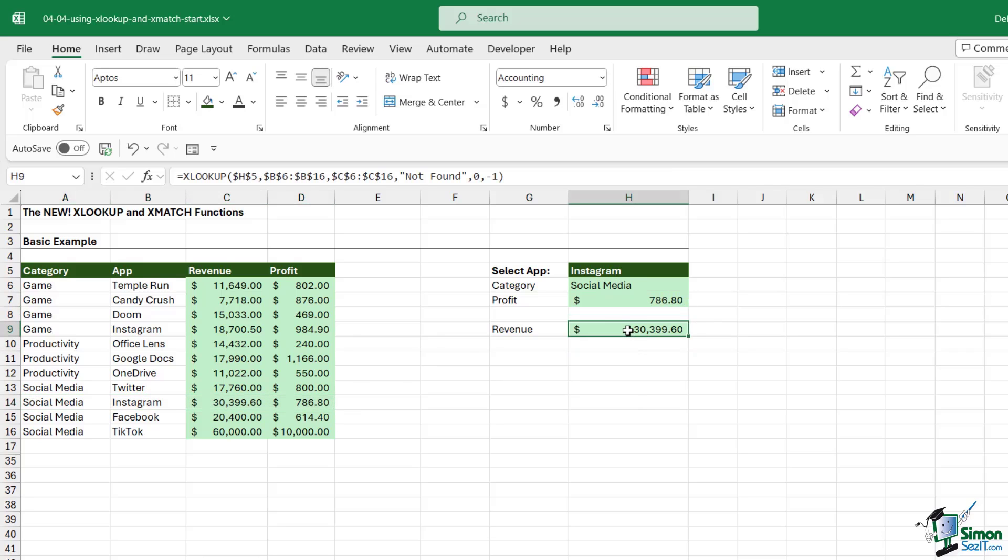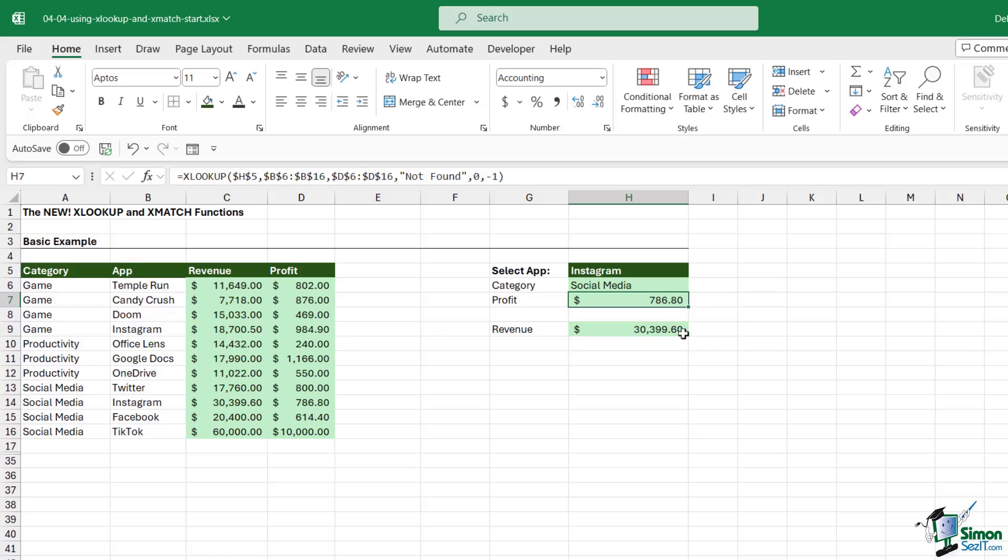I've just gone ahead and modified the cell references so that these are correct. Don't forget that you have those additional arguments when you're using XLOOKUP. A common question I get at this stage is, okay, that works well, but what if I had three, four, five duplicates, five occurrences of Instagram in this list? We can use an entirely different method to do that, which I'm going to show you in the next lesson.